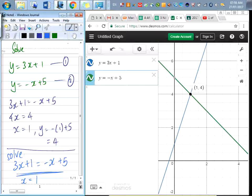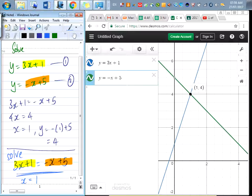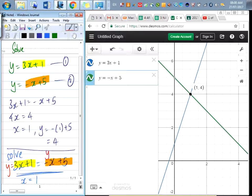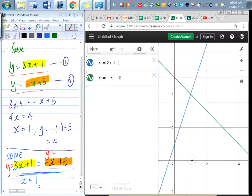You'll notice that 3x plus 1 is found in the first equation, and negative x plus 5 is also found in the second. So if I had asked you to solve the single equation at the bottom using a graph, what we can do is let y equal each side: draw y equals 3x plus 1, and y equals negative x plus 5. The two lines where they intersect will give me a solution for x, meaning x equals 1.